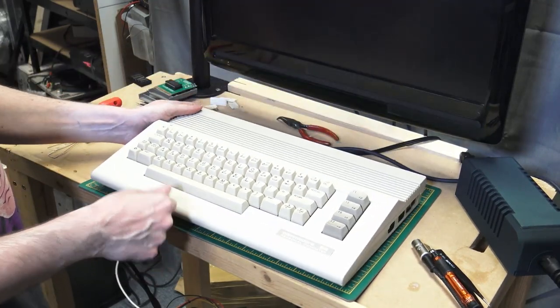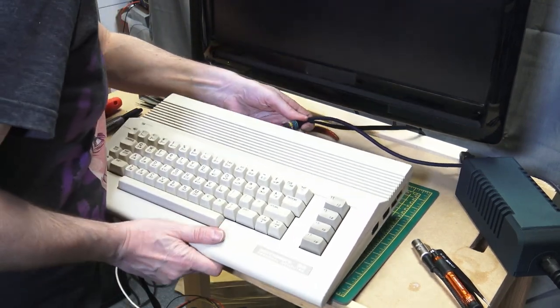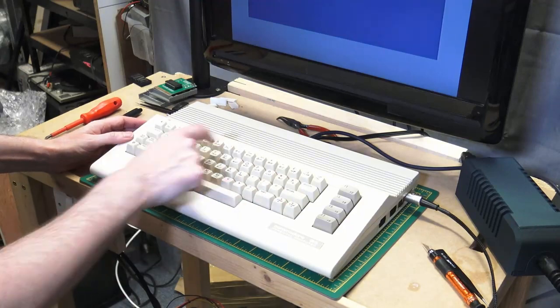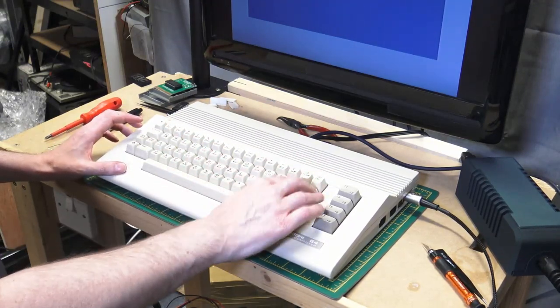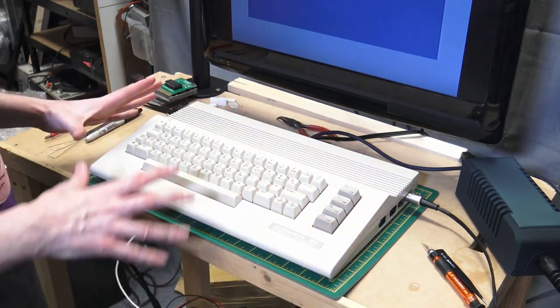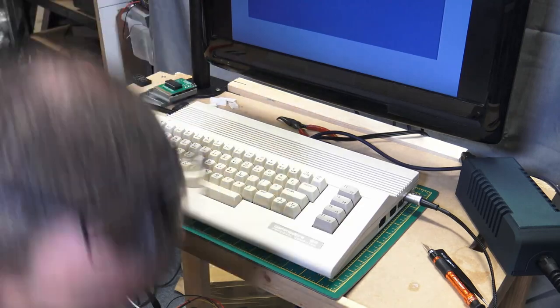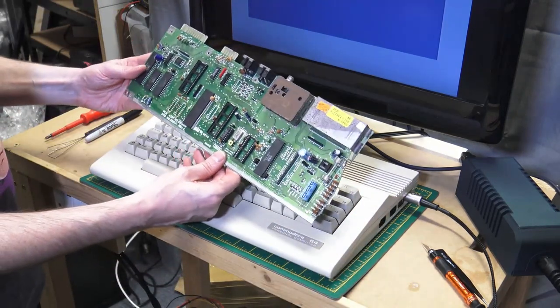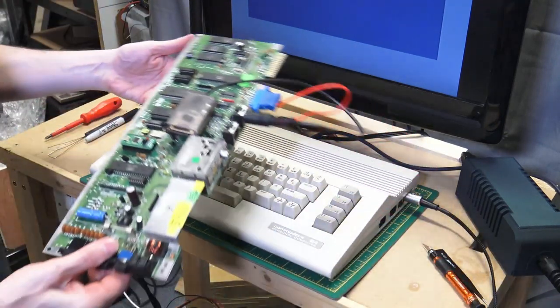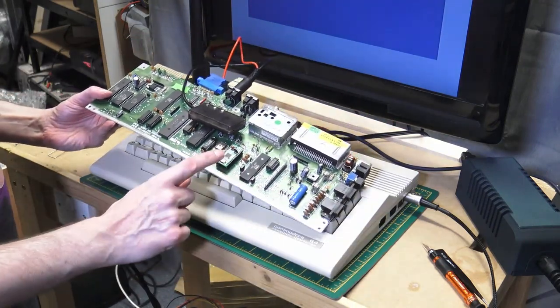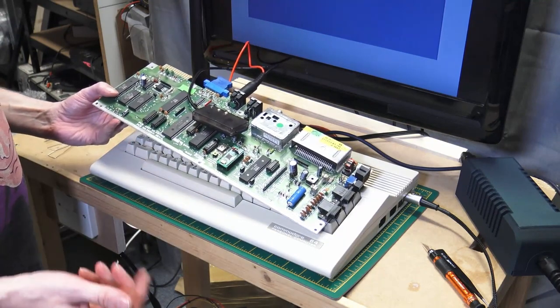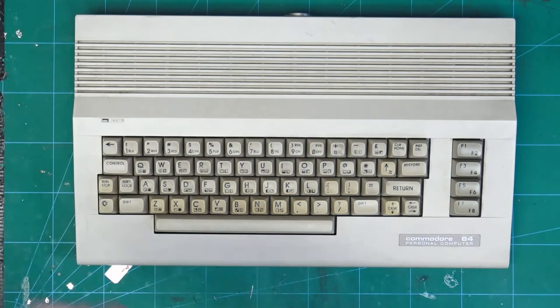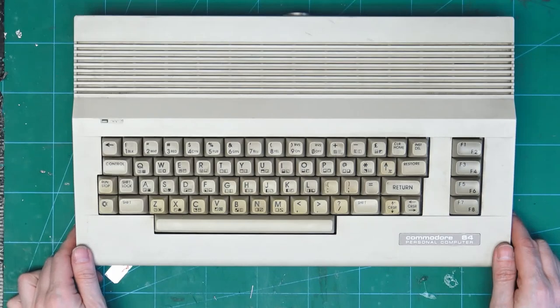So this one had the board that had the color RAM fault and the faulty SID, so I'm going to put this one back into this case and then I'll be keeping this one for myself. Then we have the board that I repaired today, which has got the other Commodore 64. I got it working and cleaned all up.